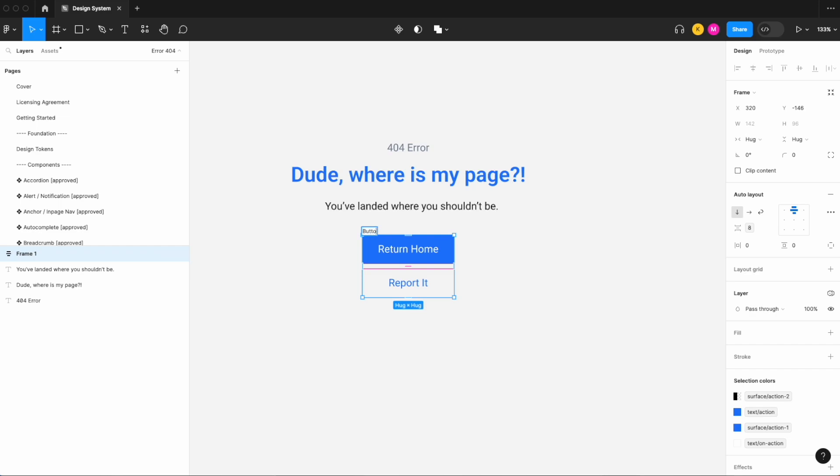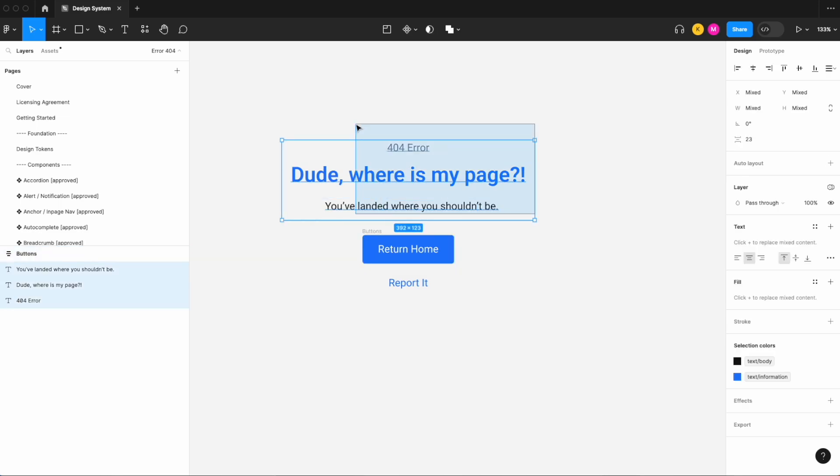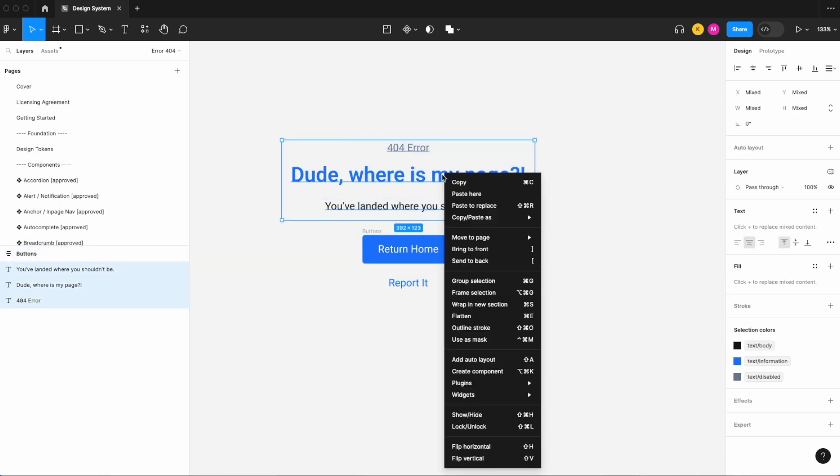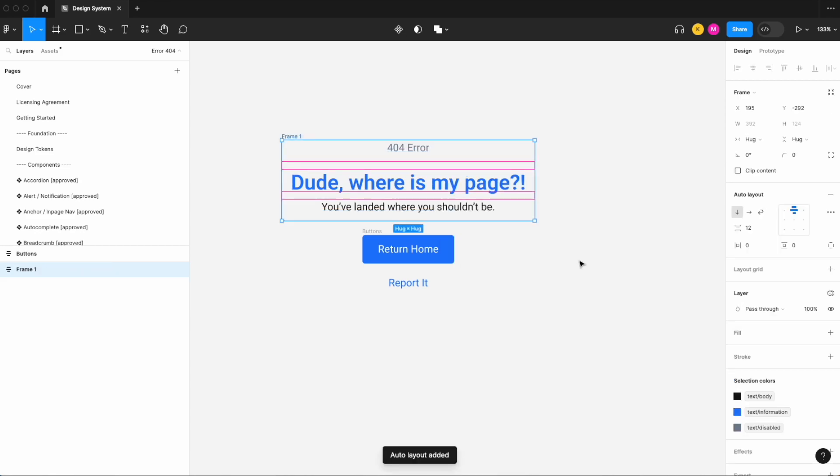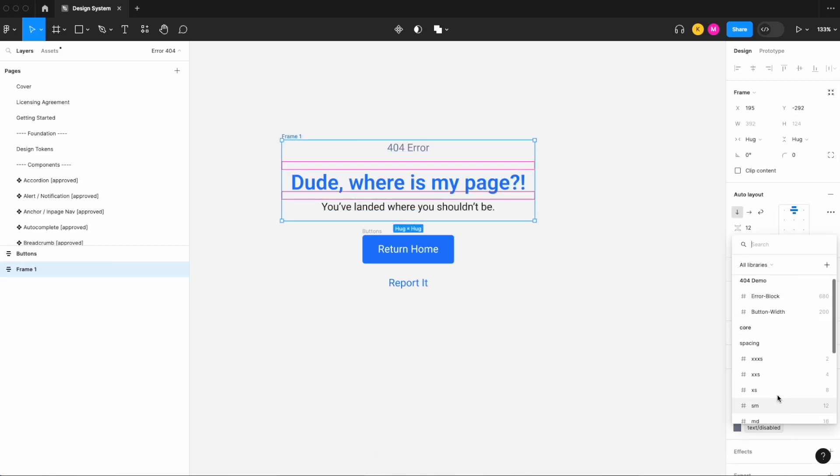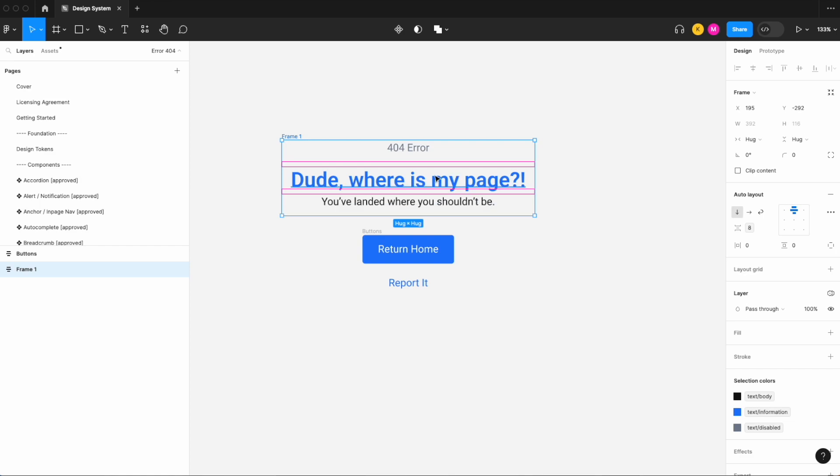And let's call these buttons. Next let's do the same for all of our text, let's add our auto layout. Same thing, apply a variable, let's go with a gap of eight and let's call this our text block.